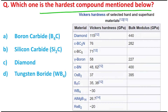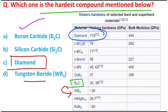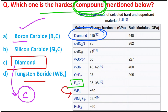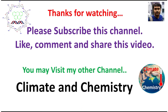Now let's come back to the MCQ: which is the hardest compound? The answer is boron carbide. Looking at the options — boron carbide, silicon carbide, diamond, and tungsten boride — tungsten boride is below boron carbide on the hardness scale, silicon carbide is lower still, and diamond is actually at the top of the list. But wait — why not diamond? Read the question carefully: it asks for the hardest compound, not element. Diamond is a pure carbon element, not a compound. A compound is produced by chemical reaction among elements. So the answer is option A: boron carbide. Be careful with such questions, as overconfidence can lead to mistakes.